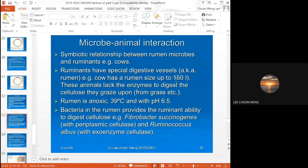The rumen size in a cow can be up to 150 liters, but you don't actually see 150 liters because the rumen is folded. When you open it all up it can fit 150 liters, but it's folded because when it's folded the surface-to-volume ratio is more suitable — it's more efficient when it's folded.